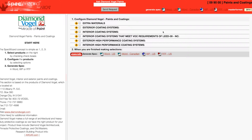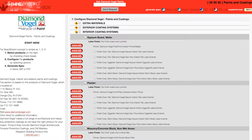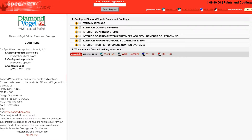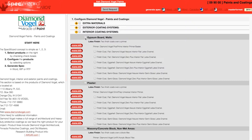When you first launch SpecWizard, product categories are collapsed. You can expand or collapse these by simply clicking on the plus and or minus buttons. First, select a specific product. Notice how SpecWizard automatically selected the appropriate categories necessary for the specification.